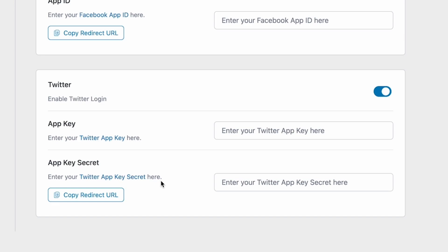And there you have it, folks. That was the overview of the TutorLMS authentication tab. We hope this rundown helped you better understand what each of these options are intended to do.